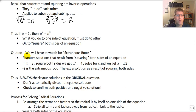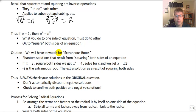Now when we're squaring both sides of an equation, which is what we're going to be doing here, we have to watch out for extraneous roots — these are phantom solutions that result from squaring both sides.